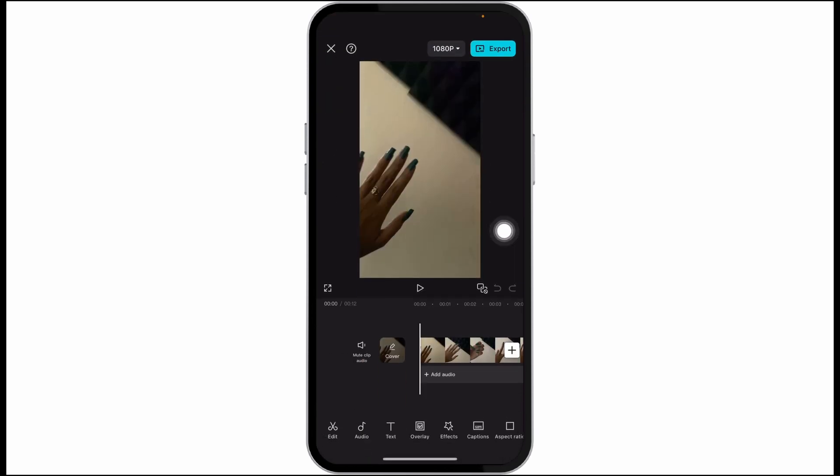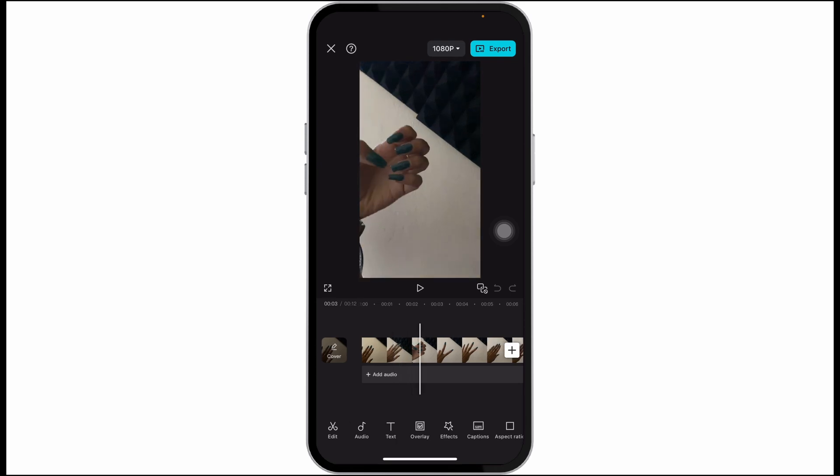Once you have selected the video or picture you want to edit in CapCut, at the bottom you'll find different options.